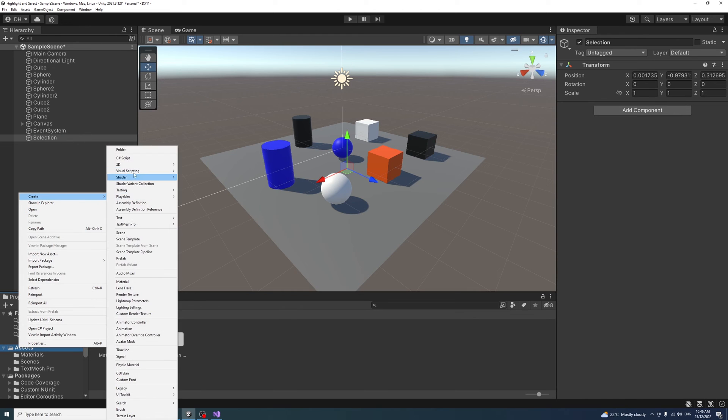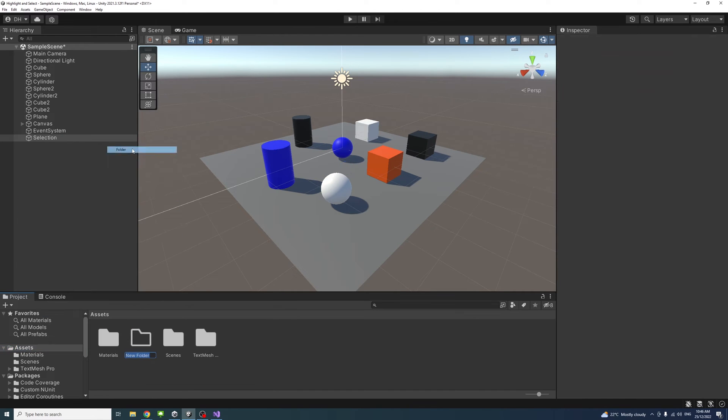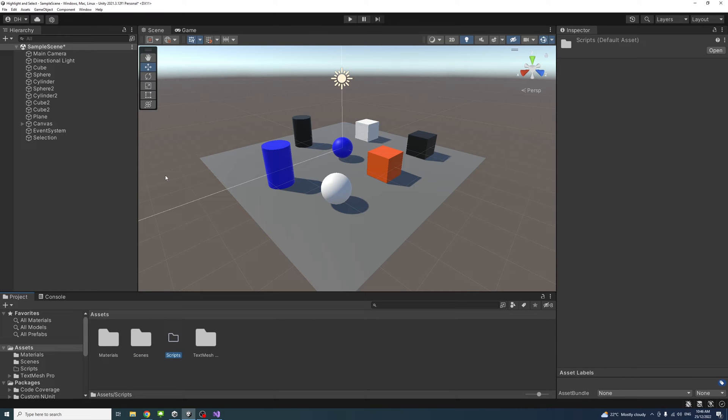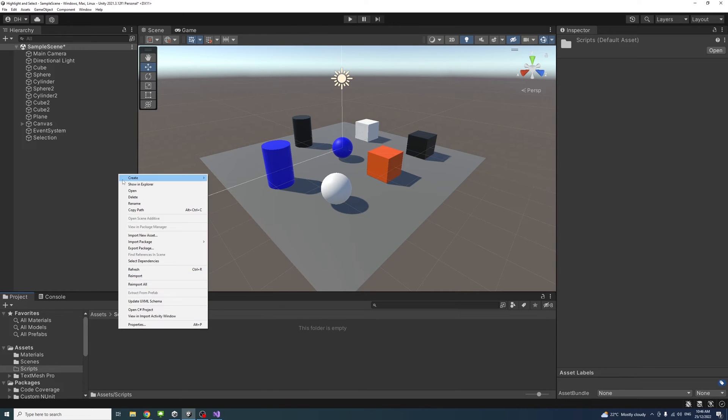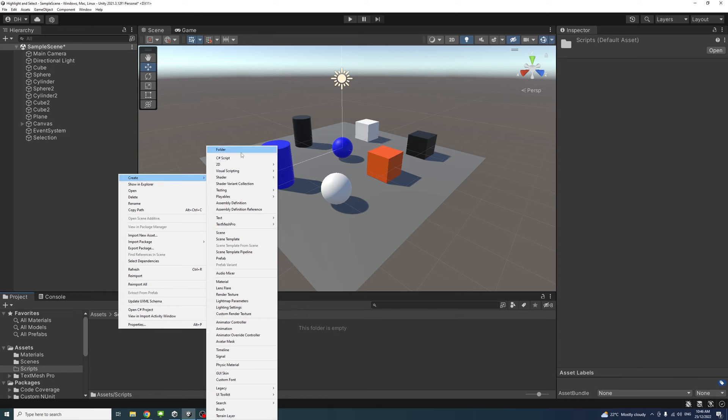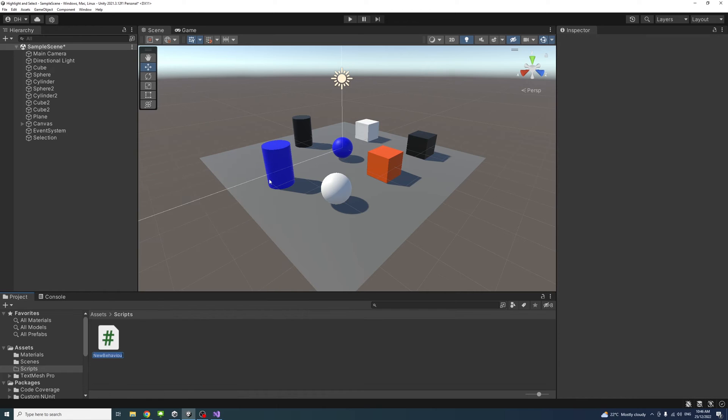Under assets, I'll create a new folder, name it Scripts. Inside that new folder, we'll create a C# file and name it Selection.